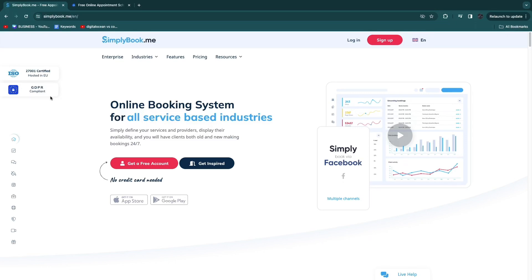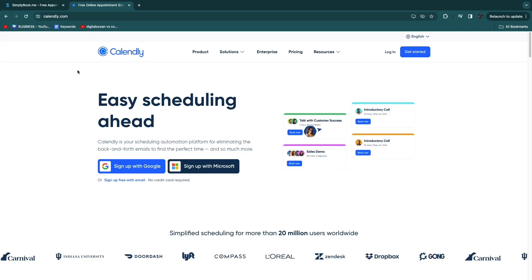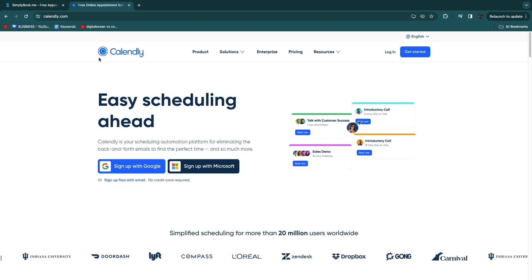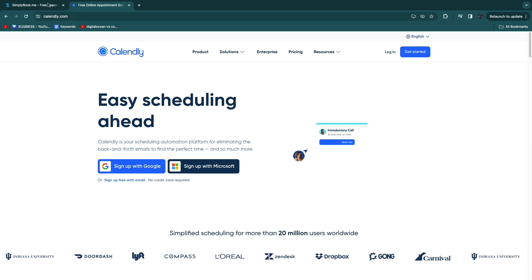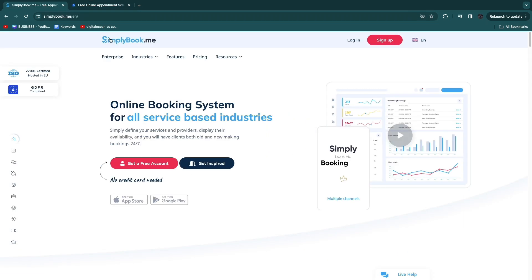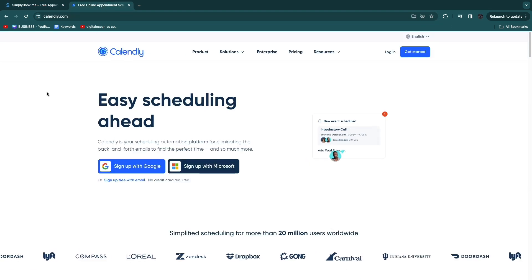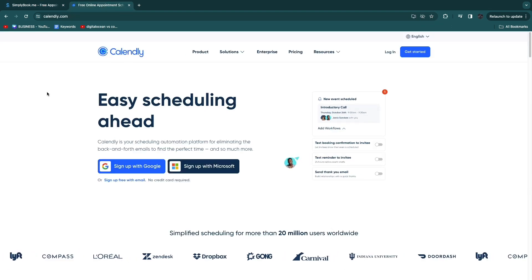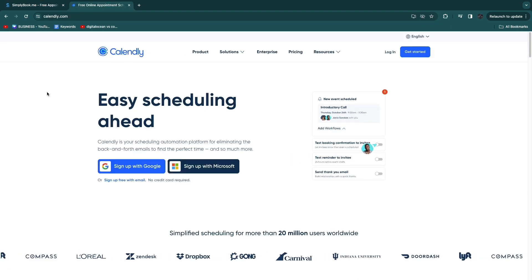In this video I will be comparing simplybook.me versus Calendly. There are specific use cases that I recommend Calendly for and specific use cases that I recommend simplybook.me for. In this video I'll tell you what those use cases are and why.